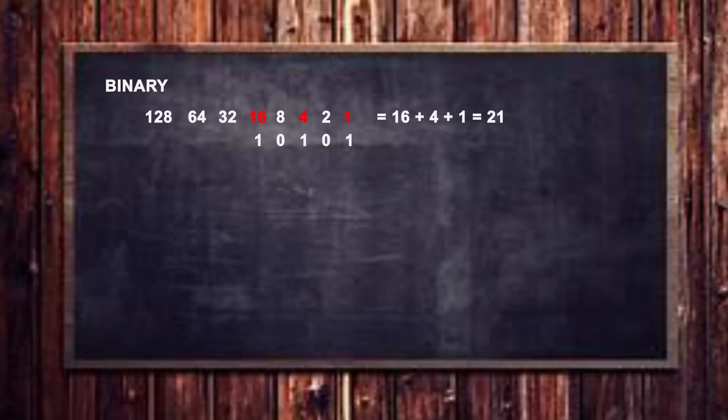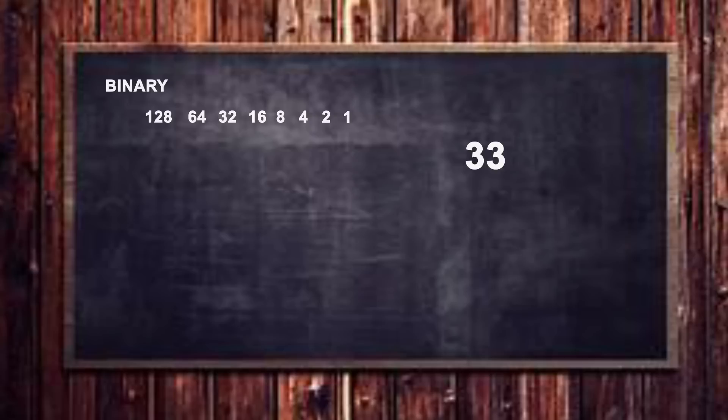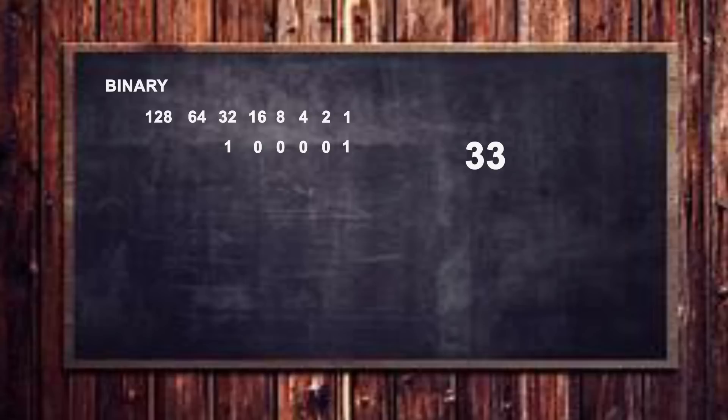So let's do another example, let's say we had the number 33, and we wanted to work out what that was in binary. Well what you do is you work out what is the smallest number in the decimal side that you can fit into the number 33, and of course that is going to be 32. So let's turn that on by putting a one underneath the 32. Now what we're looking for there is we take the 32 away from 33, and we're left with one, left to get one as in a decimal number. So we turn on the ones in binary with just putting a one underneath it, and what we've ended up with is one zero zero zero zero one.